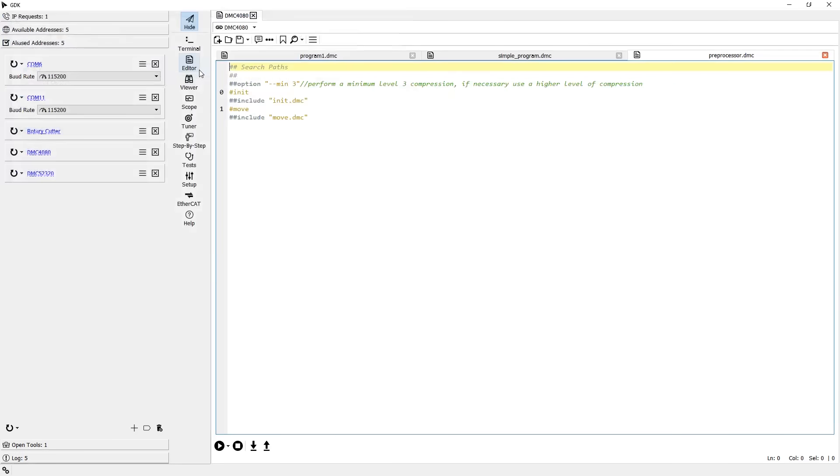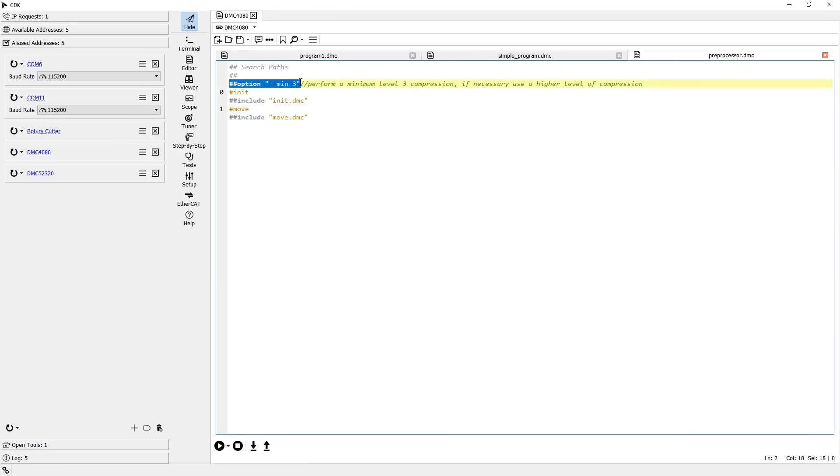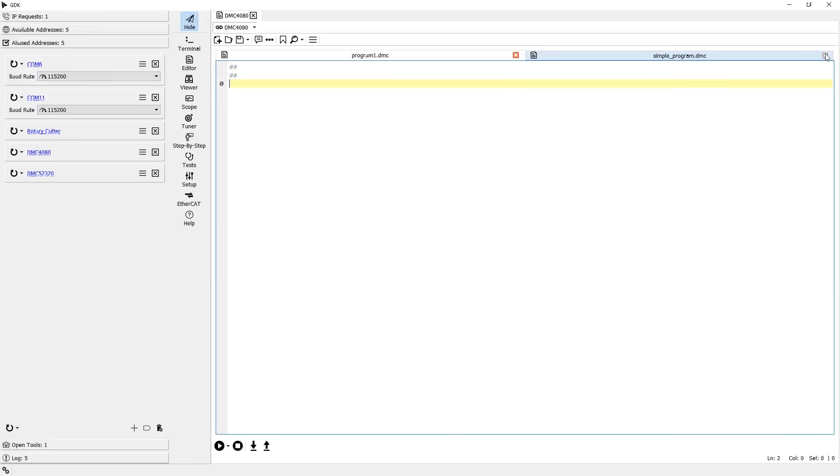The editor in GDK also includes a feature that is new to Galil software, which we call the preprocessor. The preprocessor helps to speed up programming time by allowing a programmer to modify, adjust, and include features in a DMC program that are not normally possible.